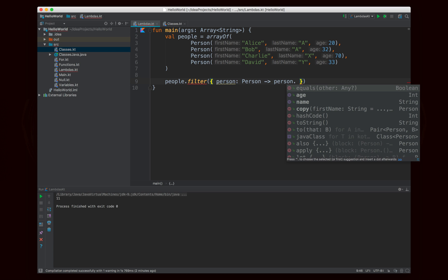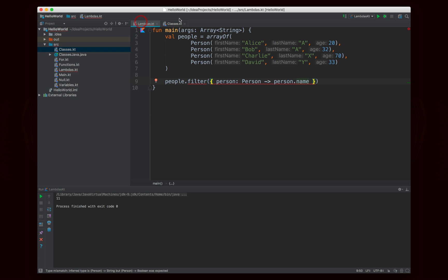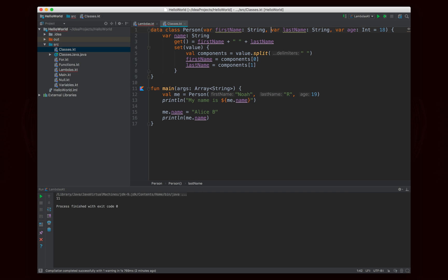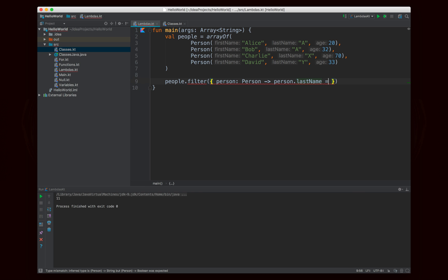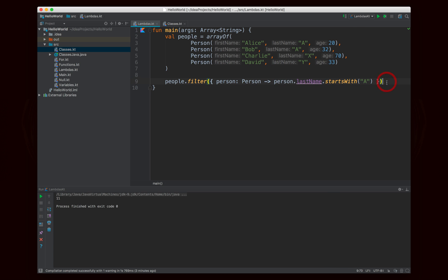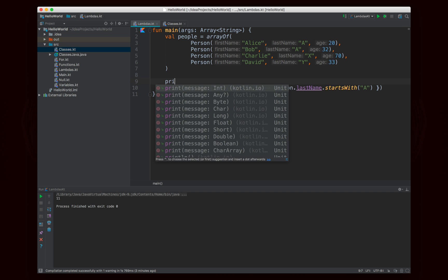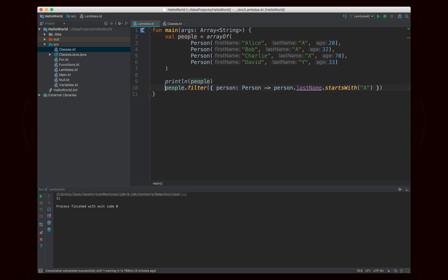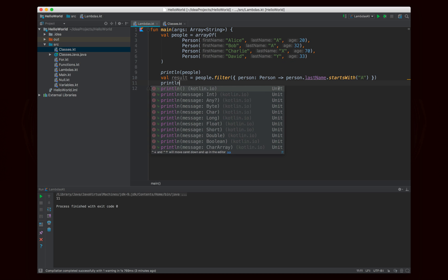So the Lambda is going to be `person.lastName.startsWith('A')`. I'm quickly making `firstName` and `lastName` public on the Person class to keep it simple. We're looking at each person, and if their last name starts with A, this will be true; otherwise false. I'll print people before the filter, and then since this won't change the original array, I'll store the filtered output in a `result` variable and print that.